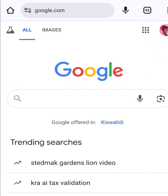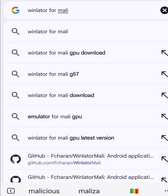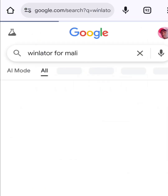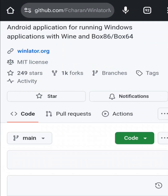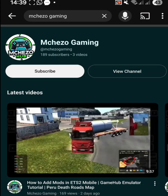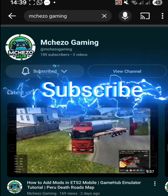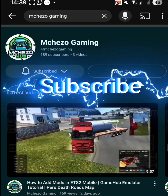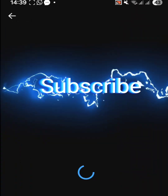Open your browser and search for Winlader for Mali. Choose the first result at the top and click on it. This version of Winlader is made for Mali and Helio processors, perfect if you were having problems running ETS2 on Winlader in my previous video.